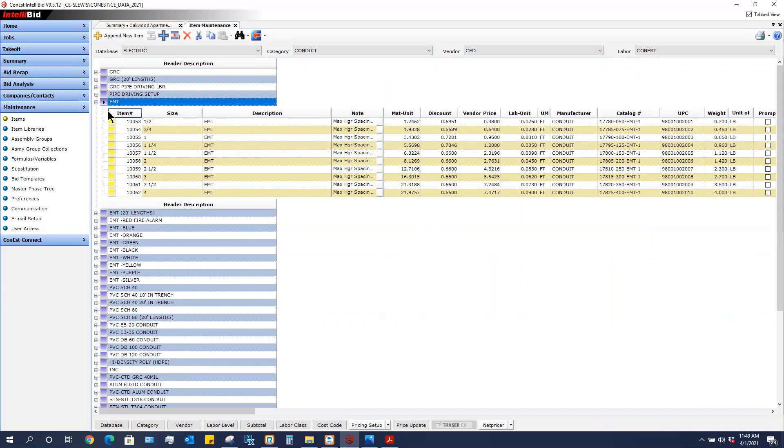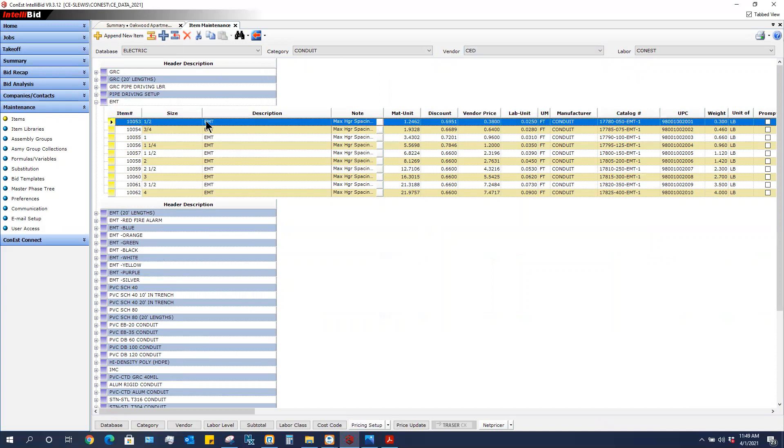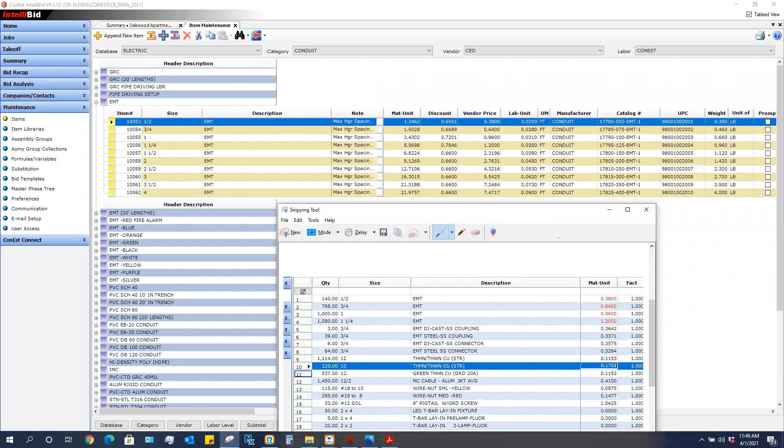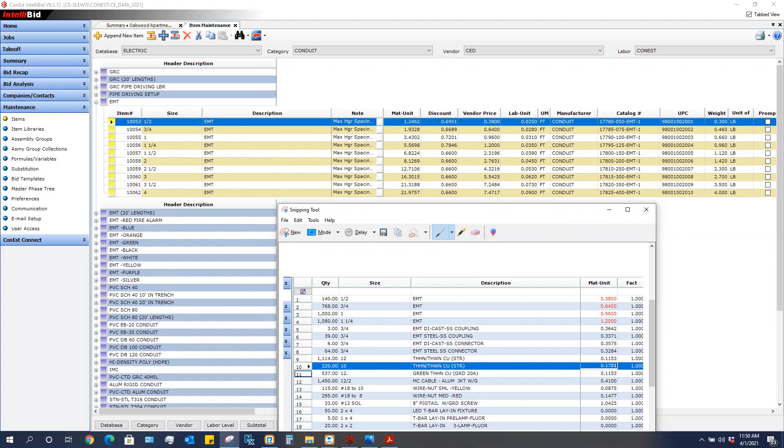So if I'm looking at my half-inch EMT and I'm looking at my vendor CED, you can see that 38 cents. That 38 cents is exactly what we typed in when we set this up, so I'm just going to bring this back into view. The half-inch EMT we typed in 38 cents when we were in summary and there it is. For the three-quarter inch EMT we typed in 64 cents and there it is. For the one-inch EMT we typed in 96 cents and there it is. And then for the inch and a quarter we typed in a dollar and 20 cents and there it is.